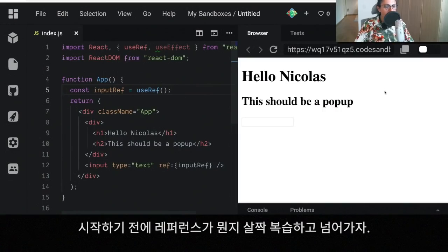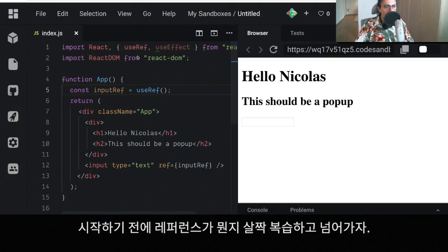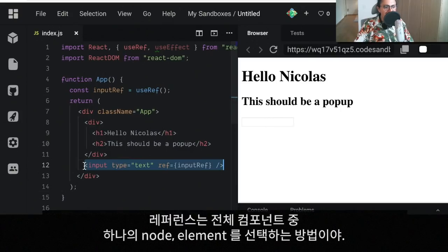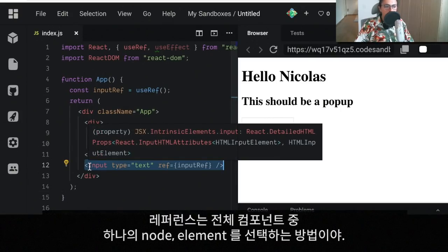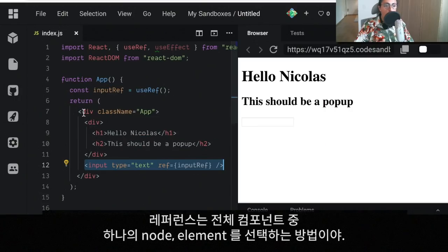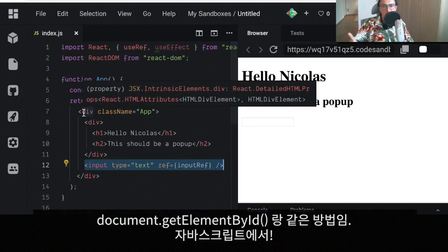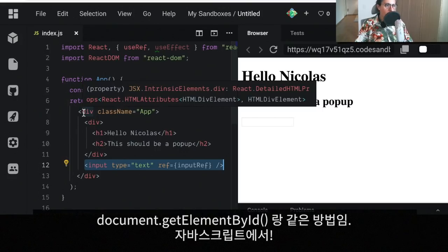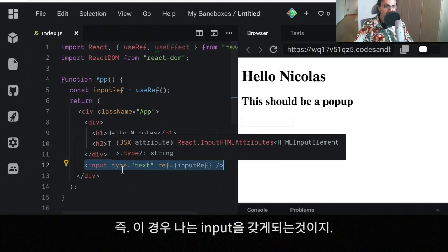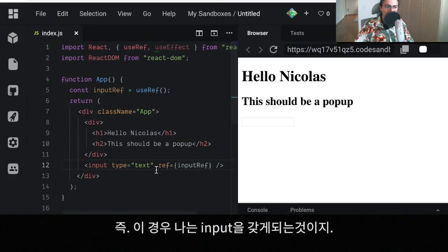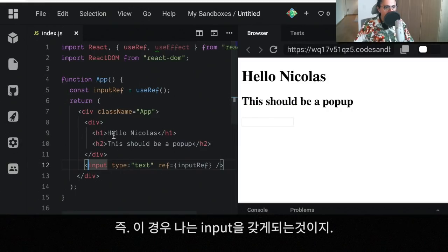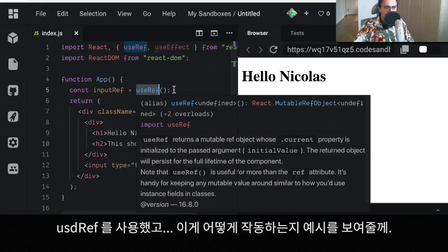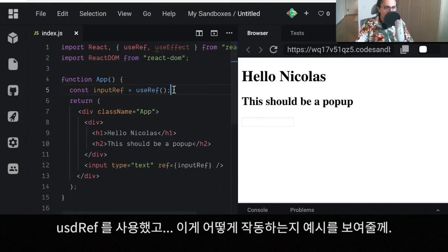Before we can get into it though, I want to do a little bit of a recap of what a reference is. A reference is a way that we can select just one node, one element of our whole component. It's the equivalent of doing something like document.getElementById in JavaScript. So in this case, I am getting the input on the reference inputRef. I use the hook useRef to get it.